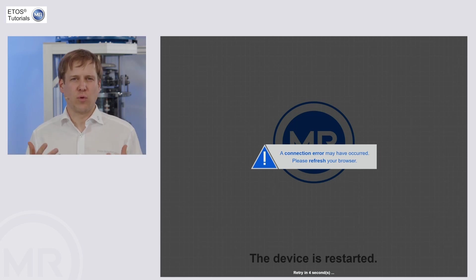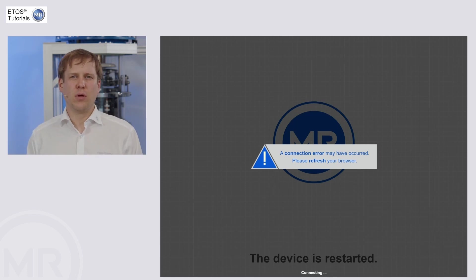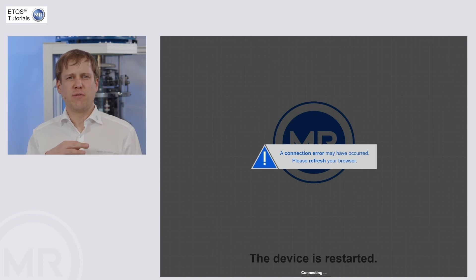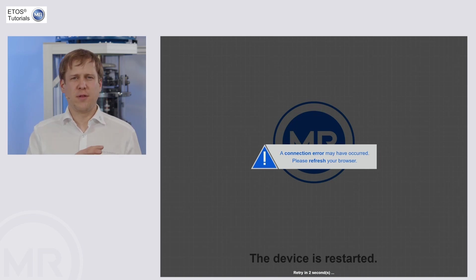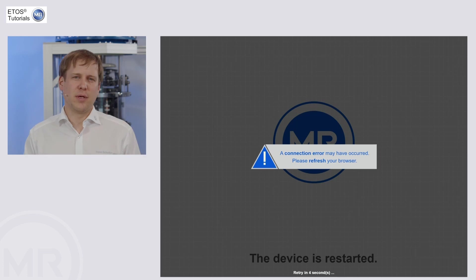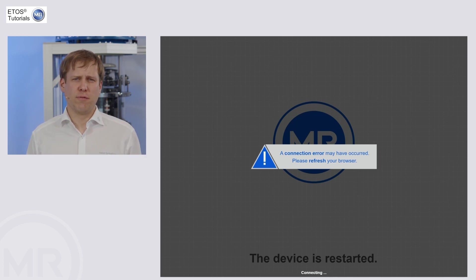And afterwards, the unit is going to come up to normal operating state. The other option is do it vice versa. So first, modify the hardware, and then implement the new software. Both of that works.